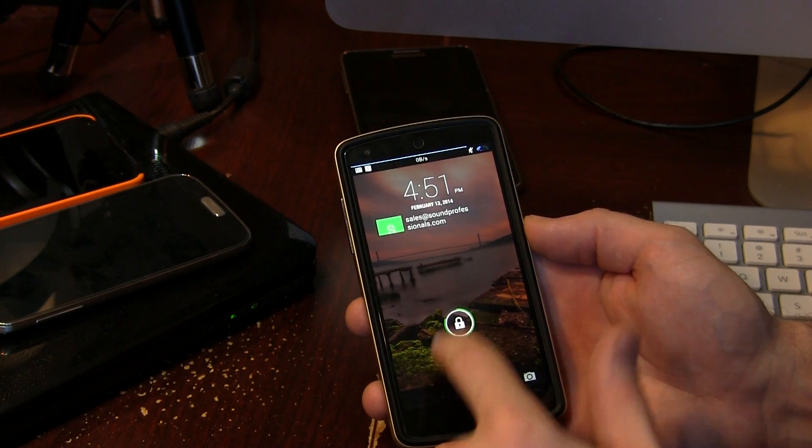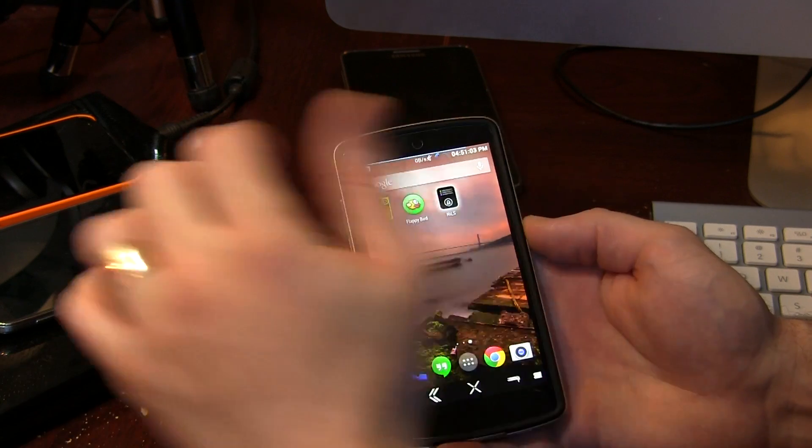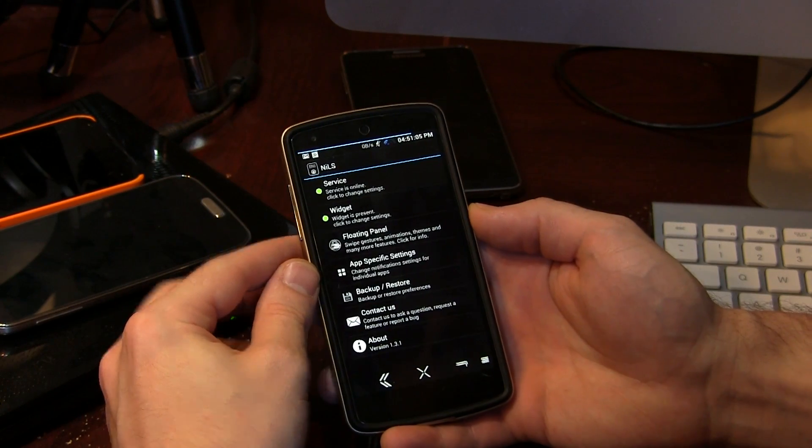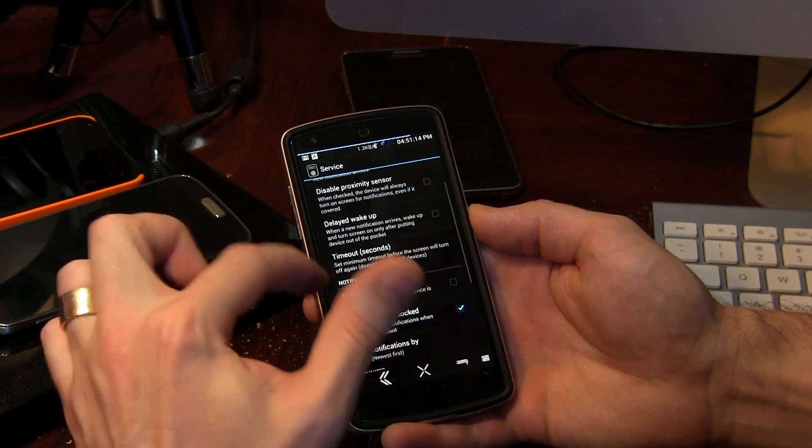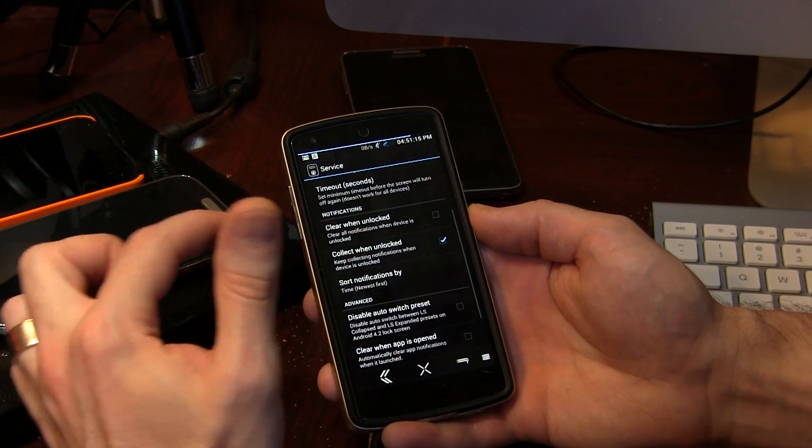So let's go ahead and jump into the actual application itself. You will have to sort of enable it in the services, but it'll walk you through that automatically. So we can tap on service here and there are a bunch of really cool options in here — options that, for instance, work with your proximity sensor. So when you pull it out of your pocket, it'll turn on your display to your lock screen and display the different notifications for you.